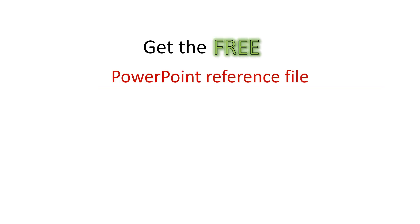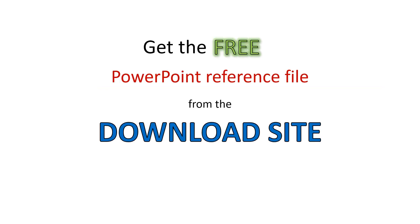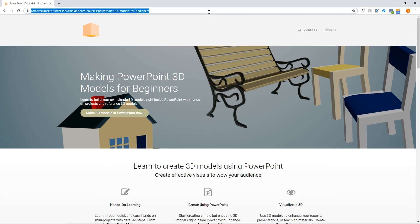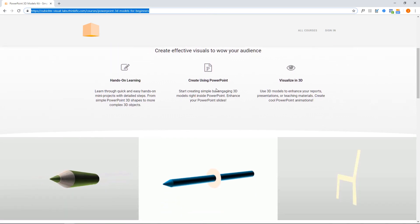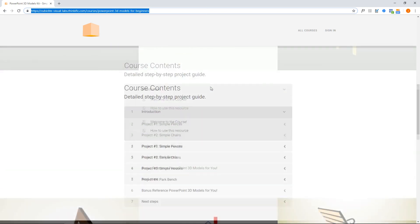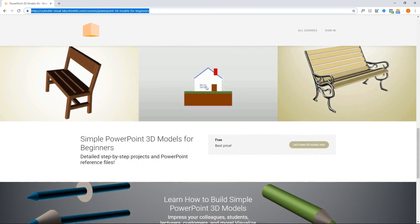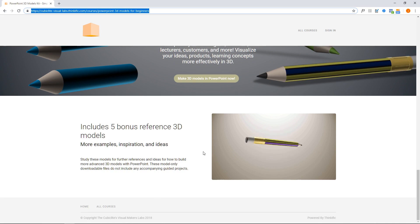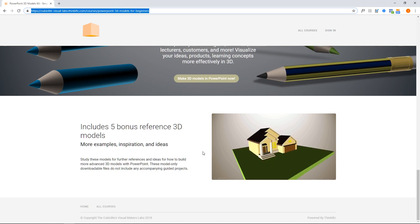Get the free PowerPoint reference file from the download site. The link is provided in this video's description.